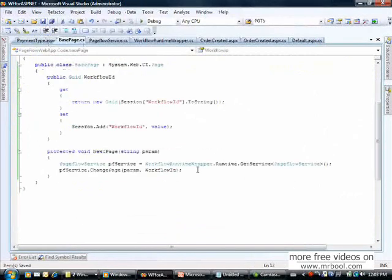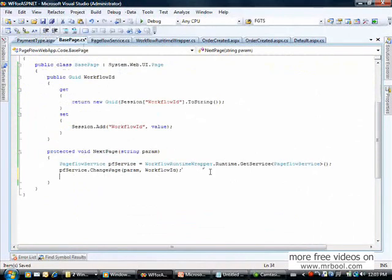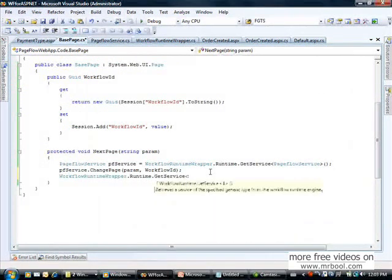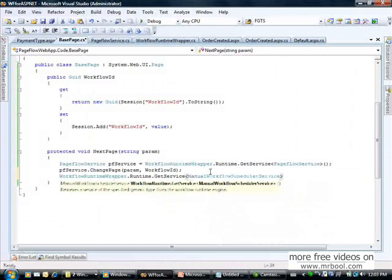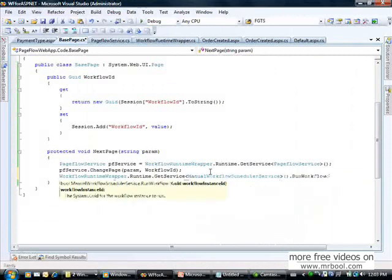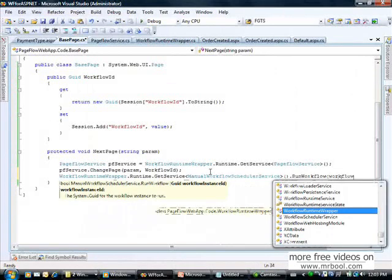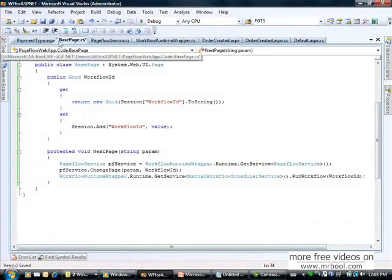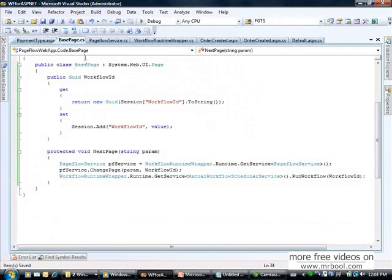I forgot one thing: we are using the manual scheduler, so we have to call RunWorkflow on the ManualWorkflowSchedulerService retrieved from the workflow runtime. Remember, when using the manual scheduler you always have to explicitly tell the workflow when to run.